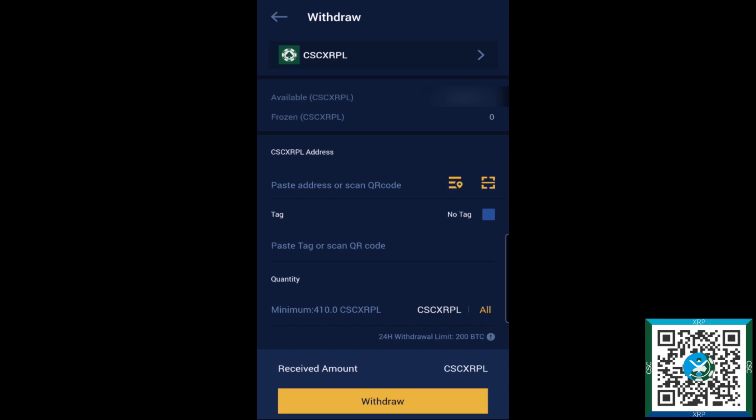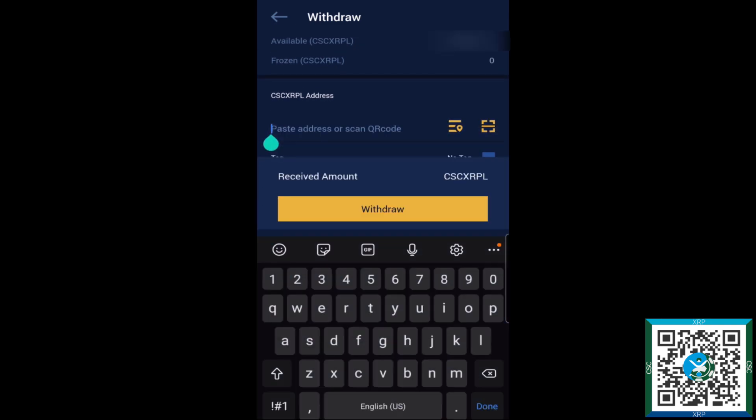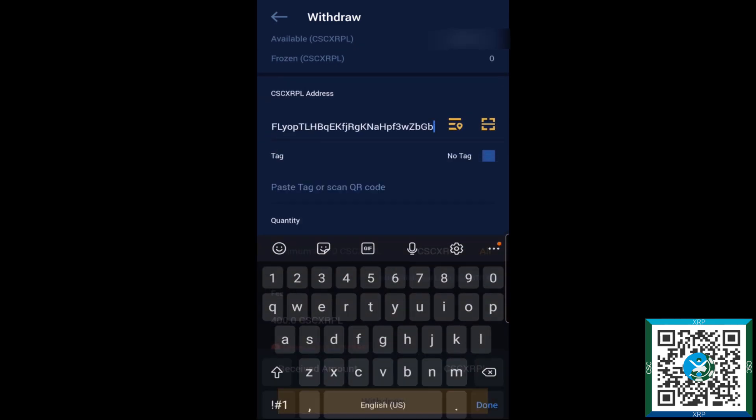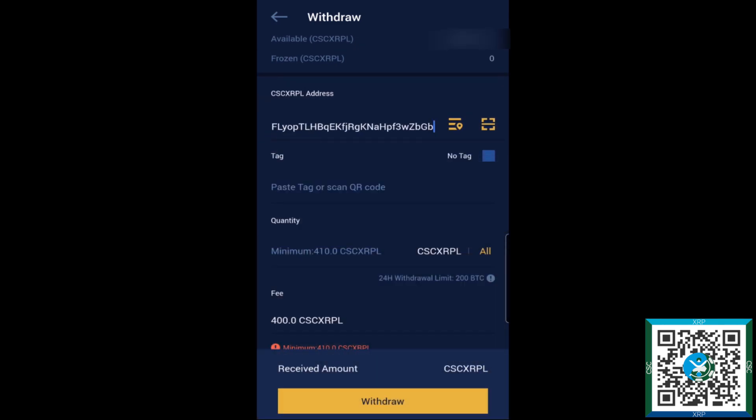What we'll do is go ahead and paste our address. Now being that Zoom is a non-custodial wallet, we don't need a tag. So go ahead and hit no tag there. If you're feeling a bit adventurous, you can go ahead and add a tag.